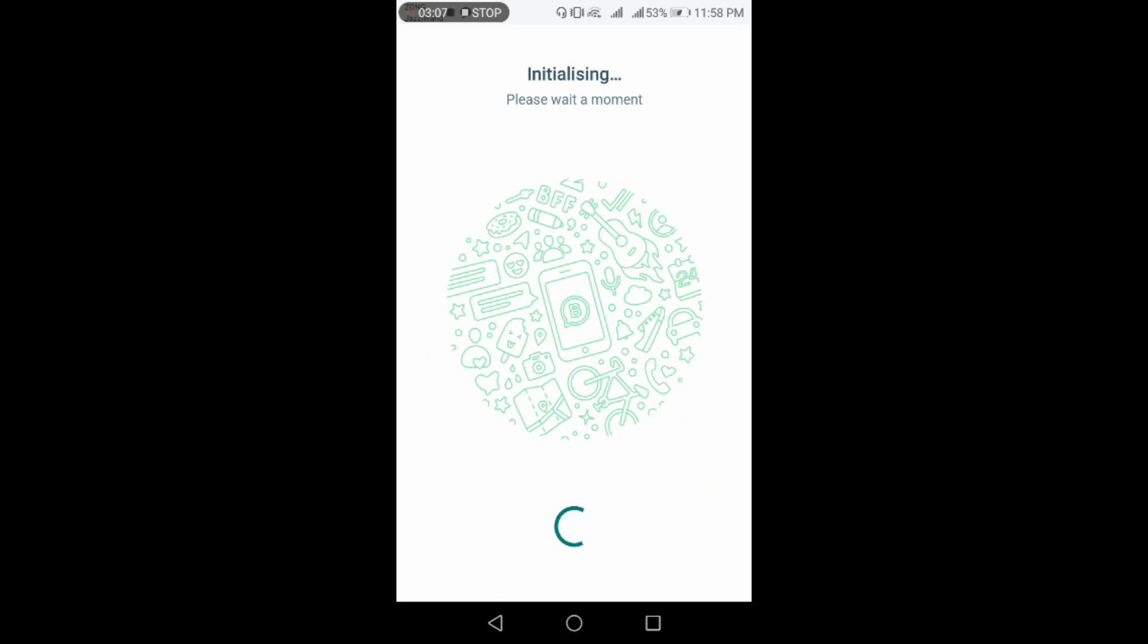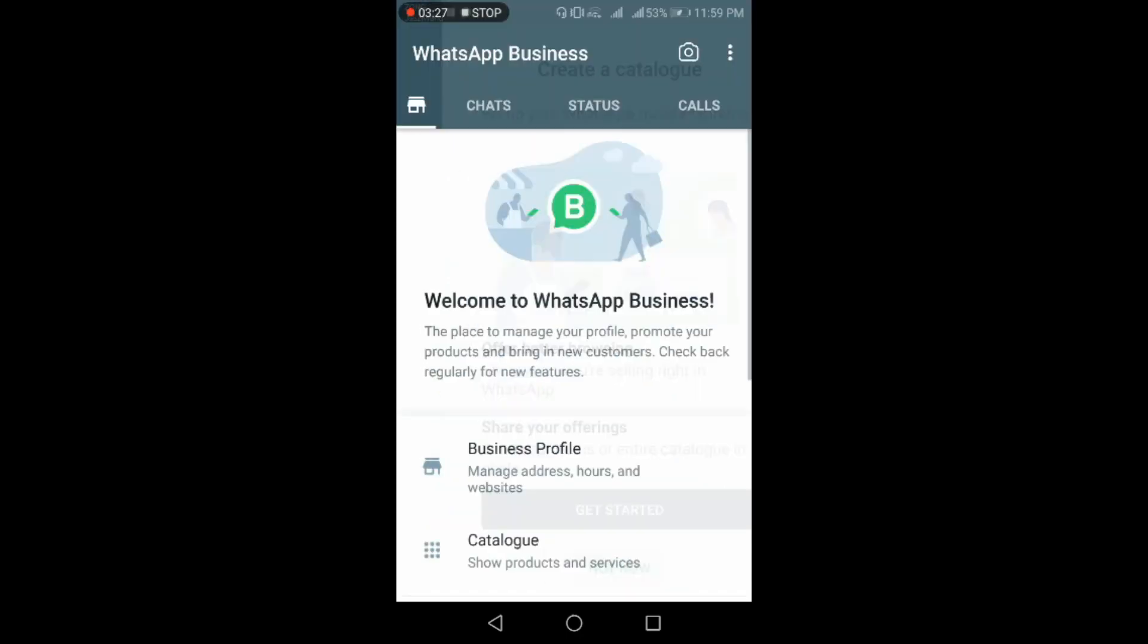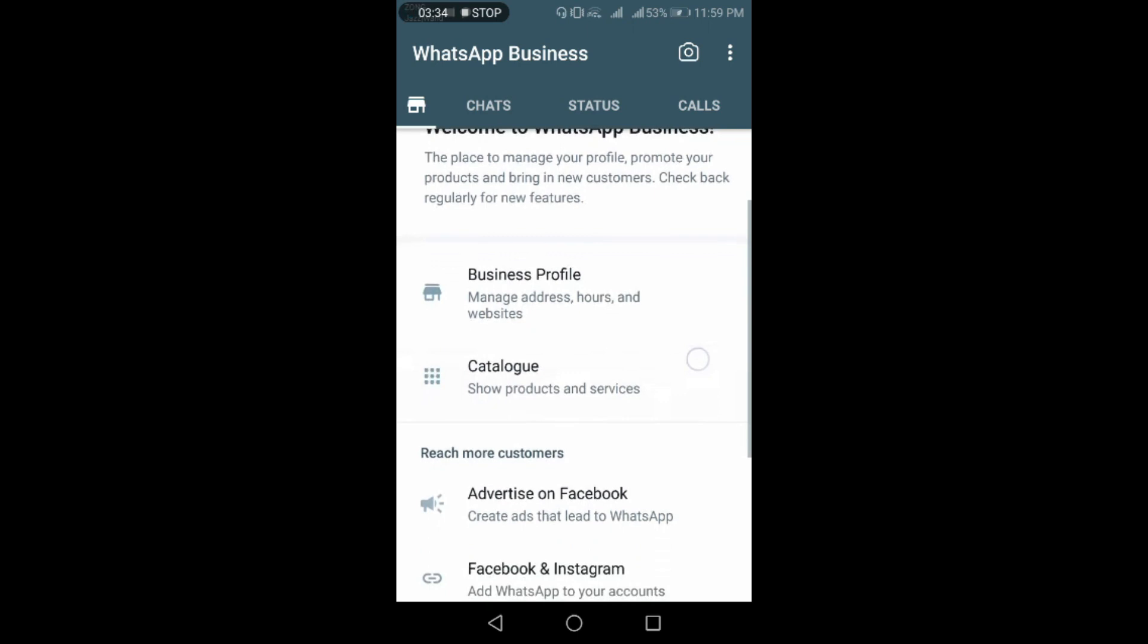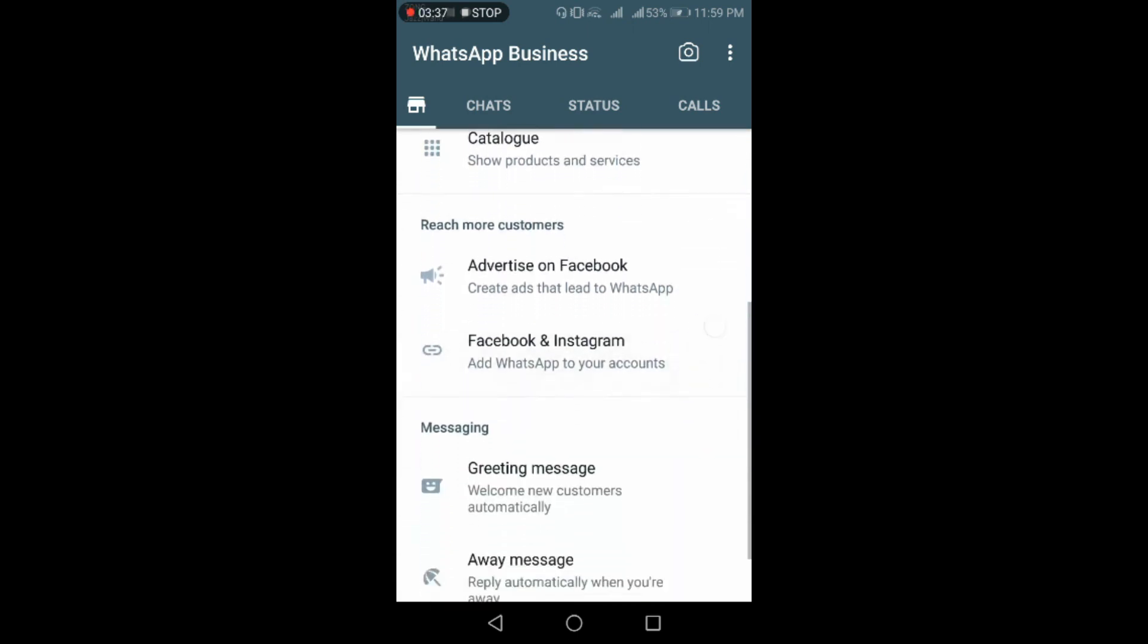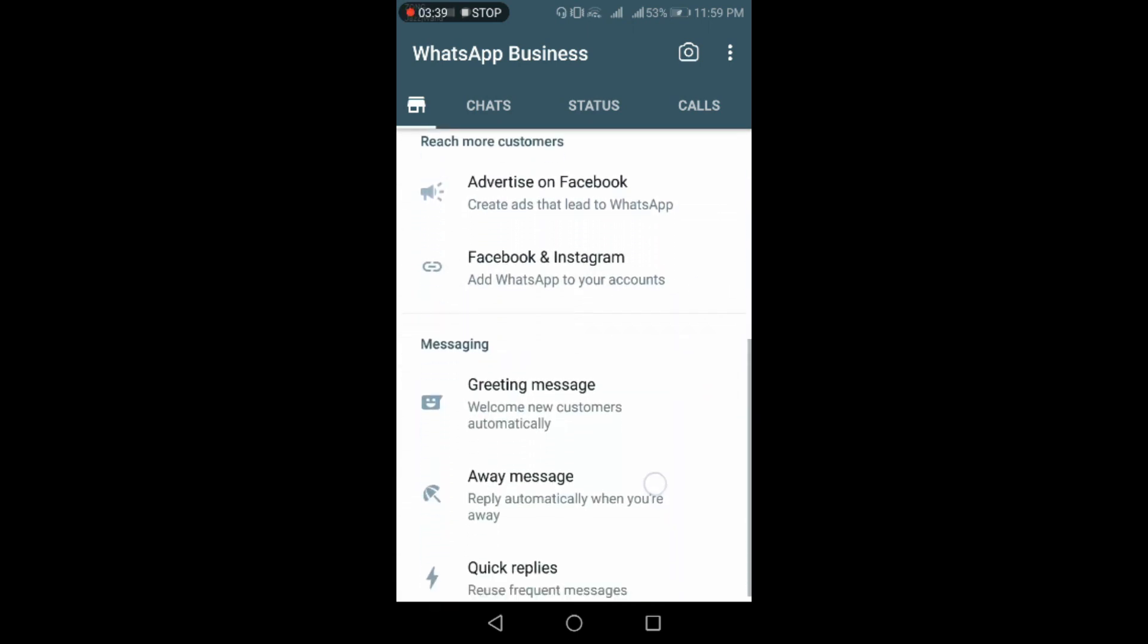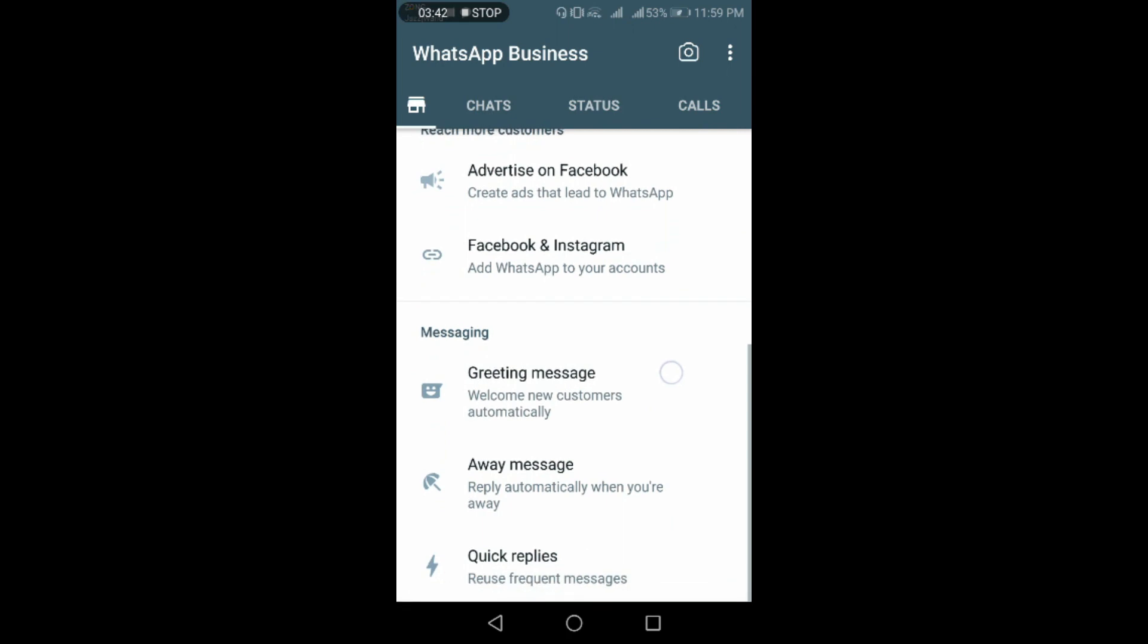Now WhatsApp is facilitating you to create a catalog for your business. I am leaving this for the time being. Now it is your WhatsApp Business interface page. I am scrolling it down for you to show you that you are on your WhatsApp Business account where you can proceed with your business-related terms and dealings.